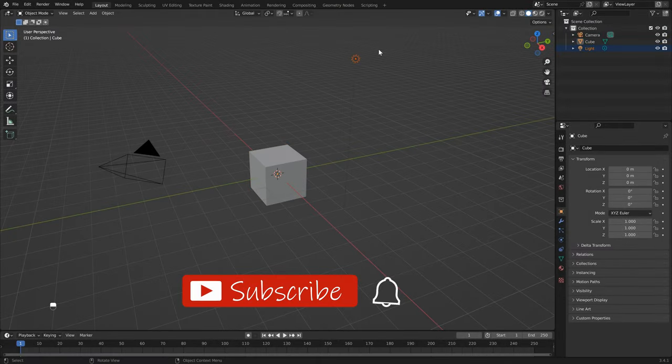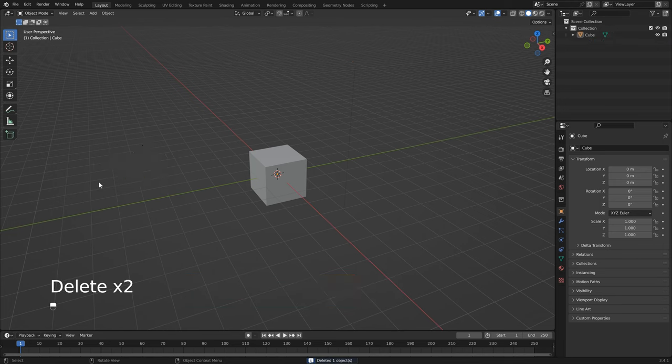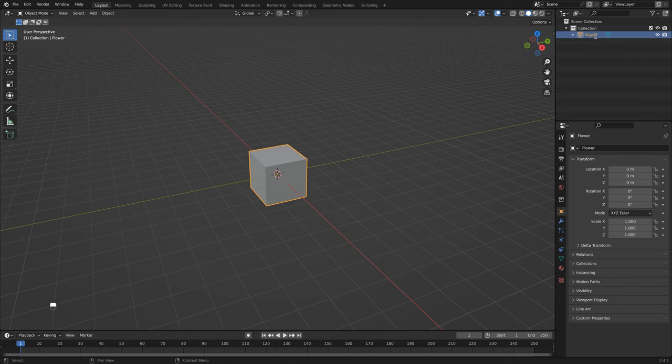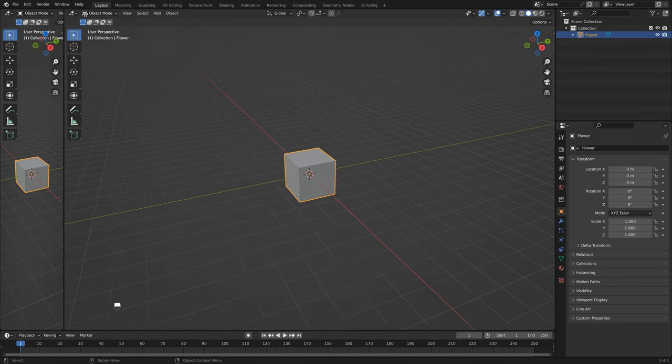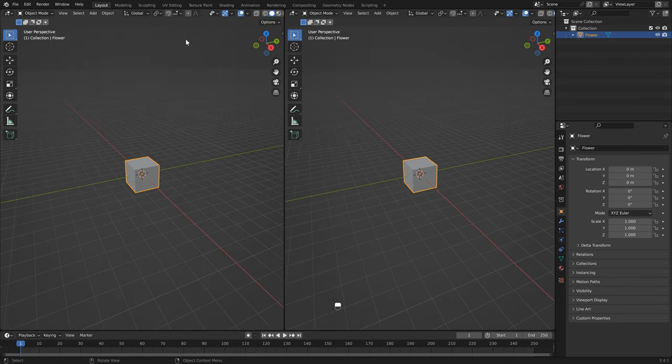The first thing I'm going to do is delete this light and the camera just so that we're starting from scratch. Then we can use the default cube as our container, but it's going to end up looking a lot different, so I'm just going to name this "Flower."